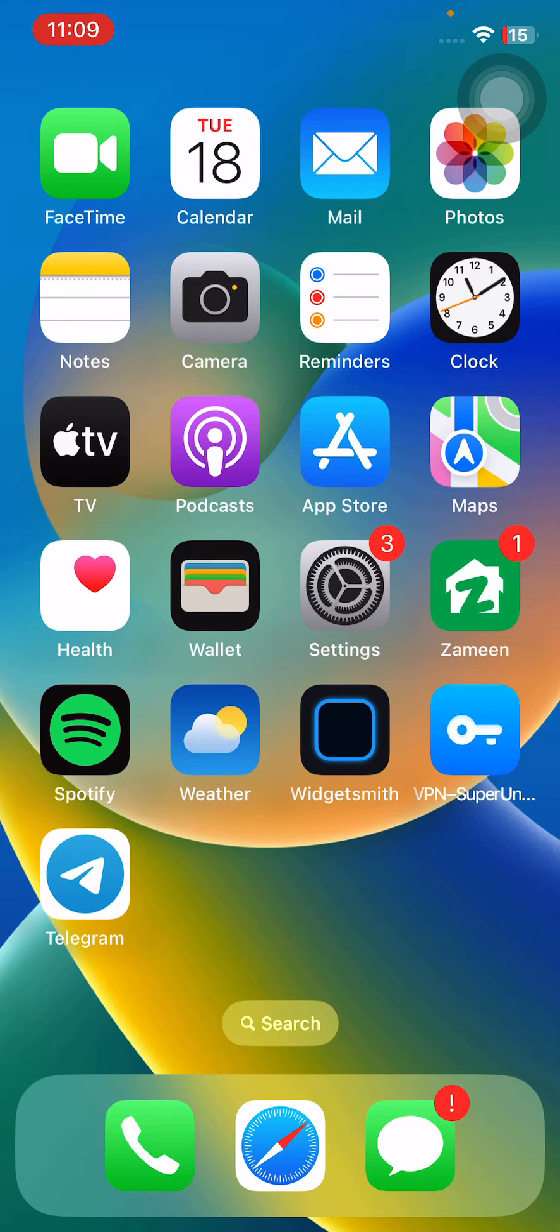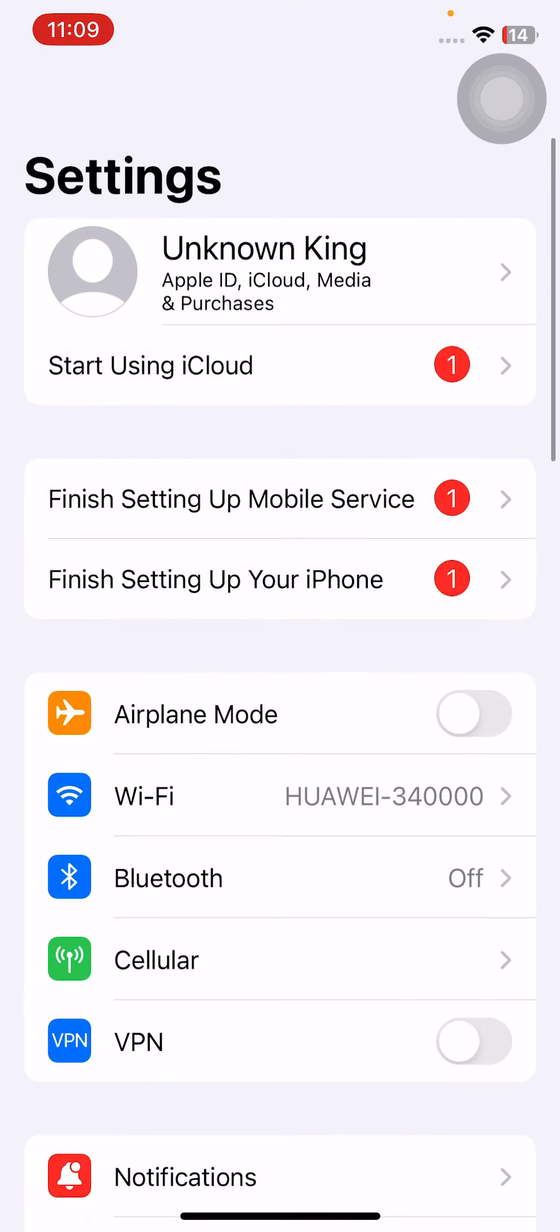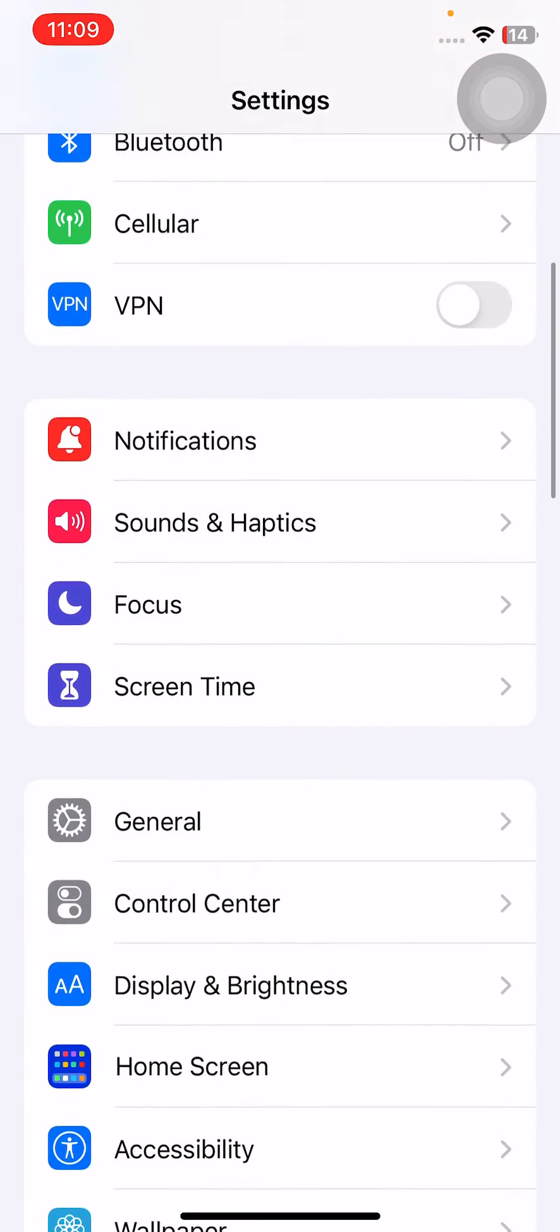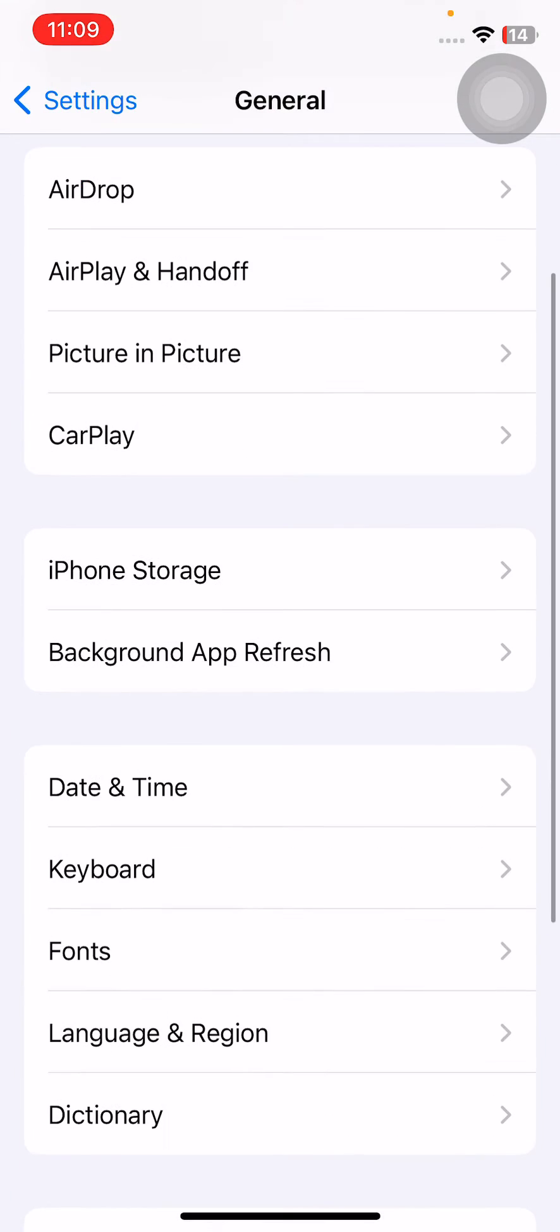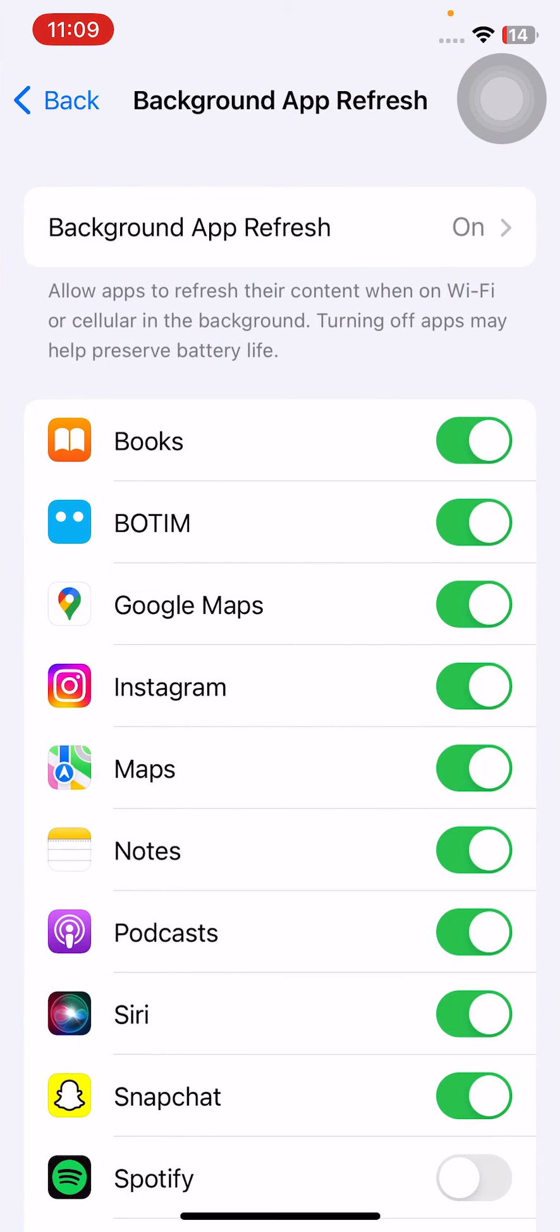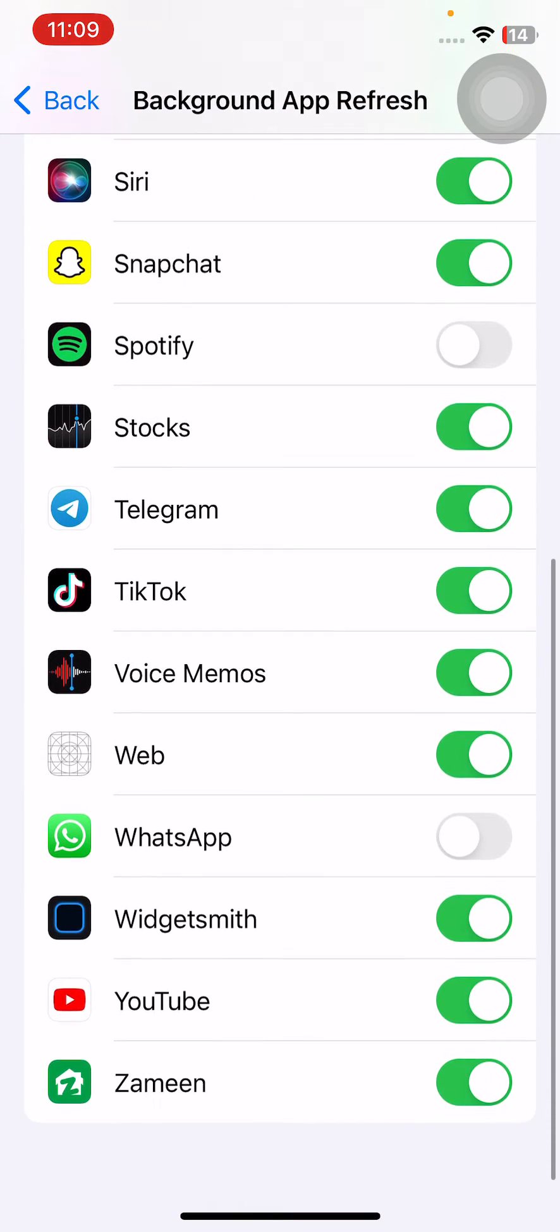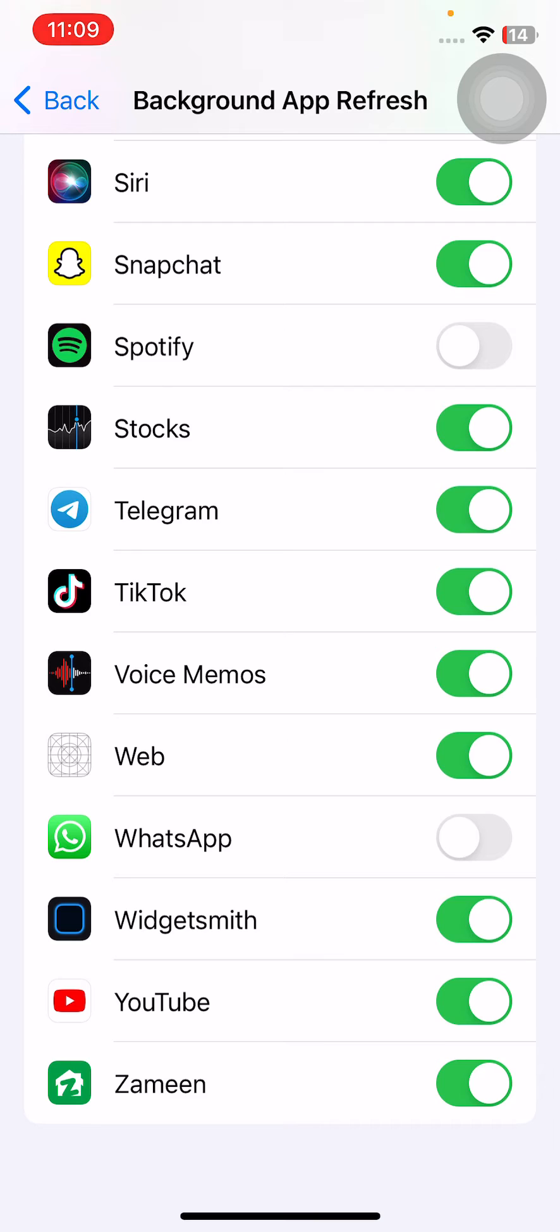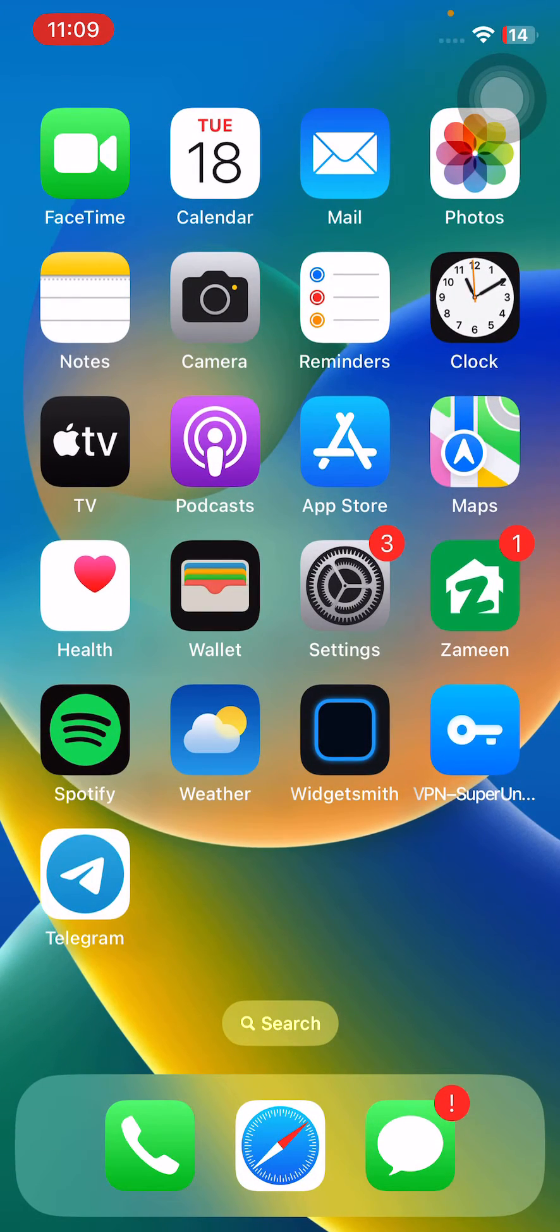Next solution is make sure background app refresh is enabled for WhatsApp. For this, open Settings, scroll down, tap on General, tap on Background App Refresh. Here scroll down and find WhatsApp, and turn this option on to enable this. After this, go back.